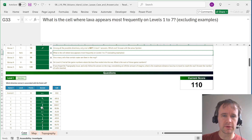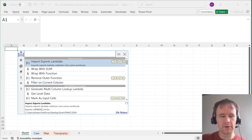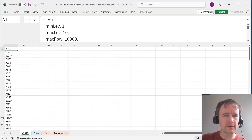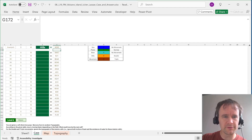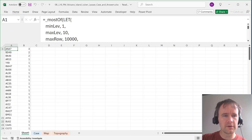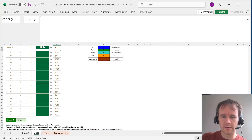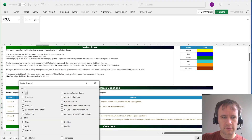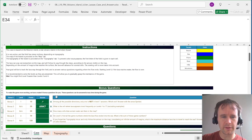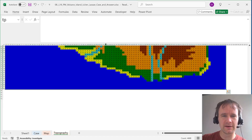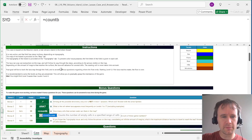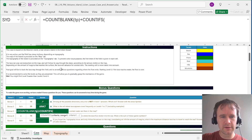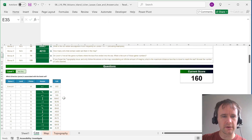What is the cell where lava appears most frequently on levels one to seven, excluding examples? I've got a fun new function: get level data. I can tell it I only want one column of data because the cell reference is always in the first column, then wrap it with most-of. For how many cells containing water are on the map: water can be either river or sea, and I — along with a number of other people — initially counted wrong. So this is COUNTBLANK of TP plus COUNTIFS where TP is R.